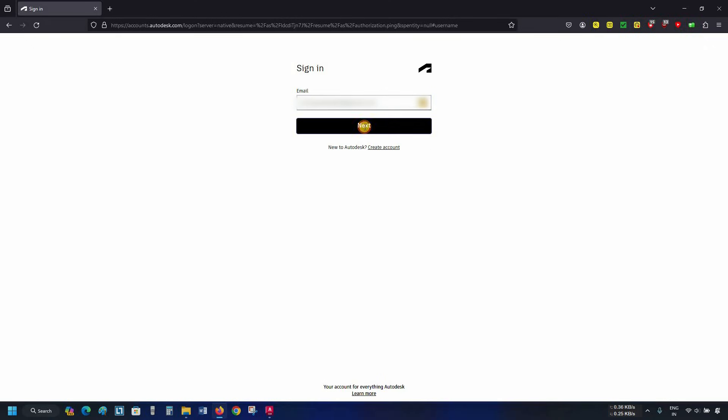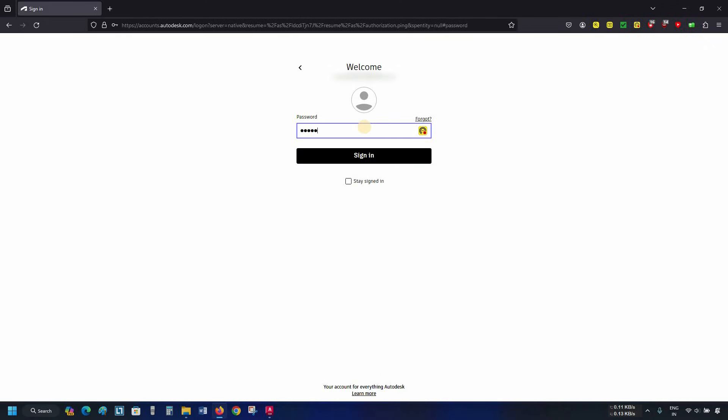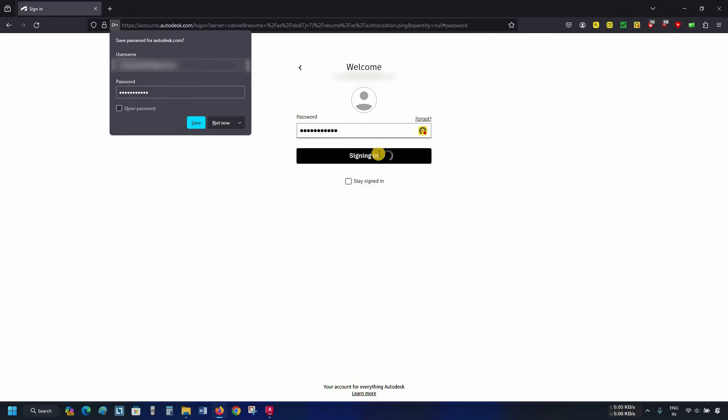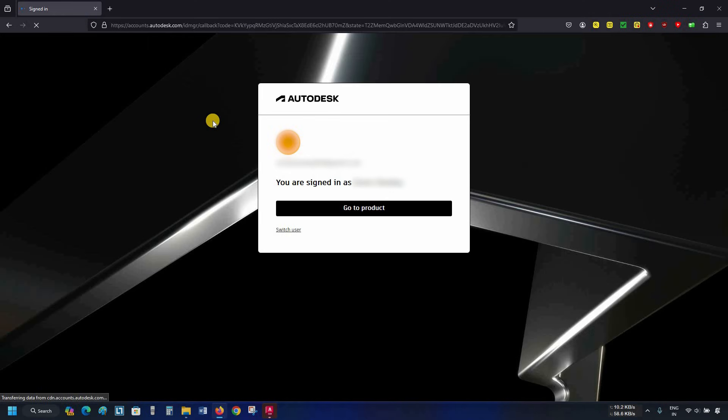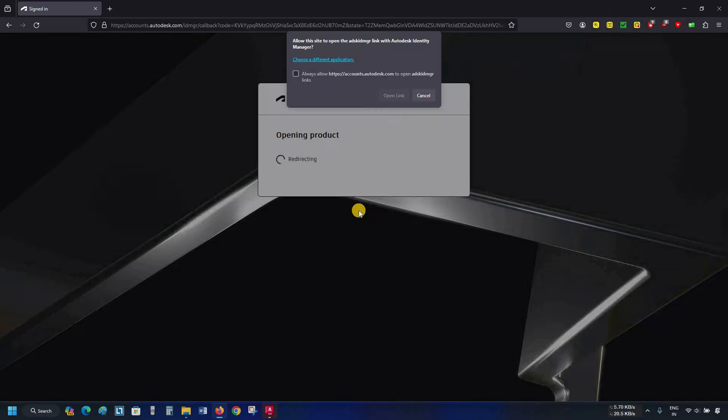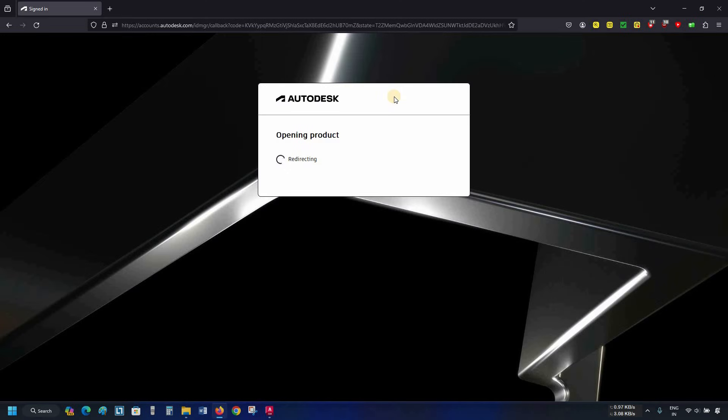Click next. Enter your password. Click sign in. After clicking, it will show you your sign in confirmation. Click on go to product. After clicking, it will redirect you to the Autodesk ID manager, which may require confirmation. Put a tick on always allow. Click on open identity manager.